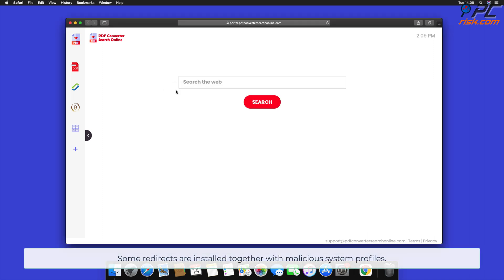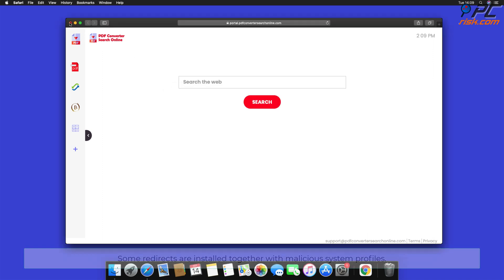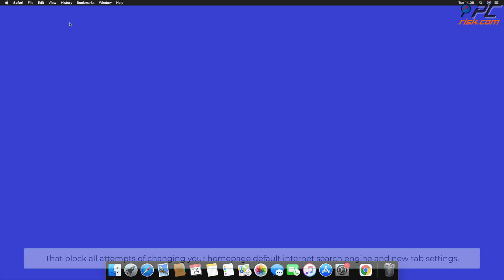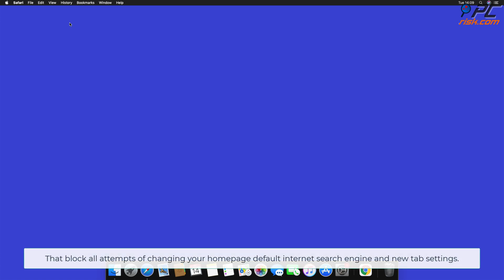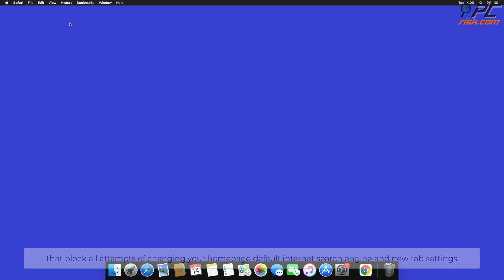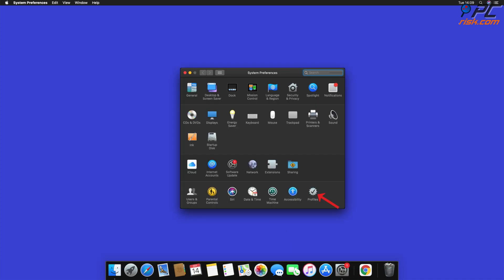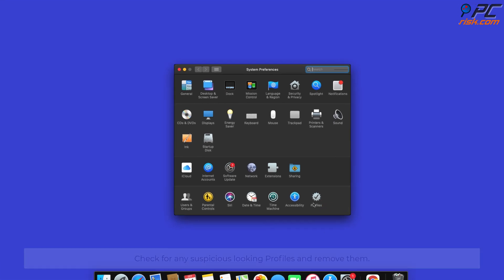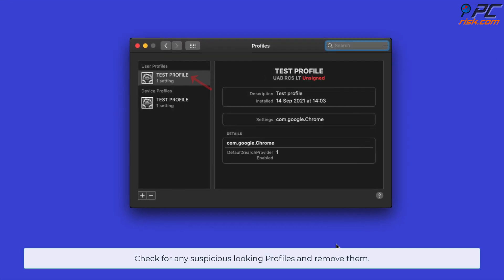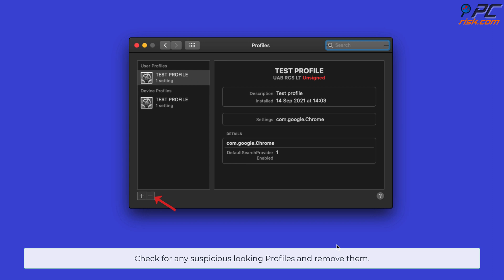Some redirects are installed together with malicious system profiles that block all attempts to change your home page, default internet search engine, and new tab settings. In order to completely remove the browser hijacker, go to System Preferences and select Profiles. Check for any suspicious-looking profiles and remove them.